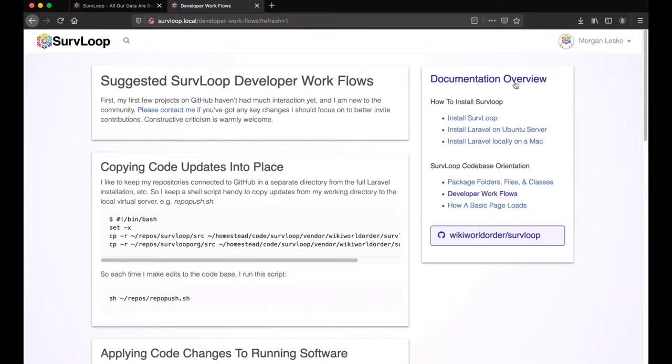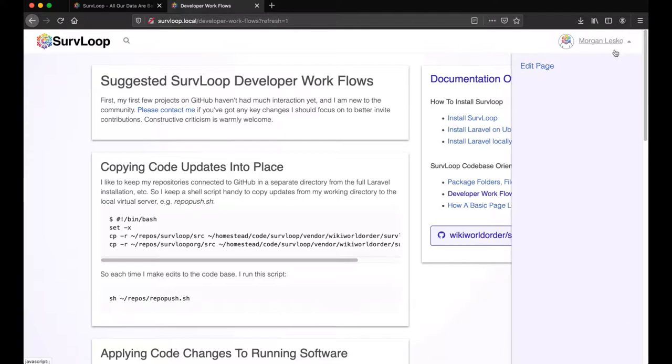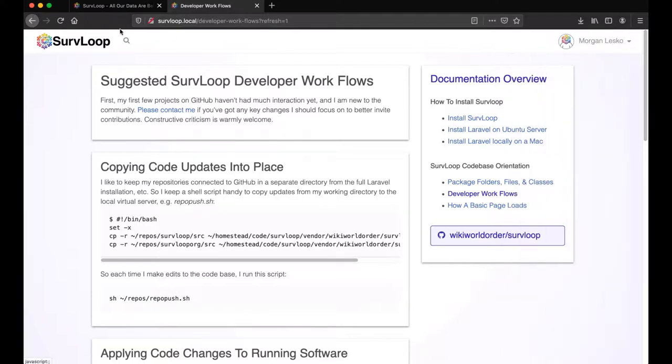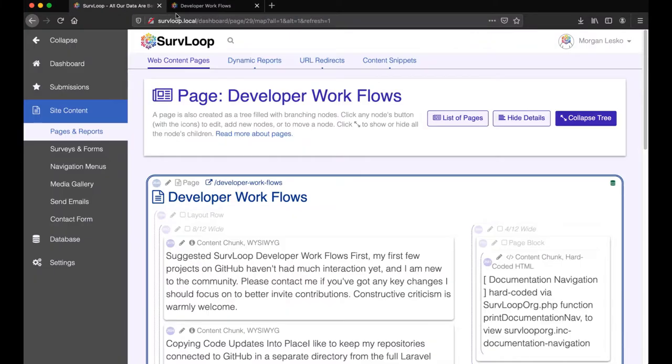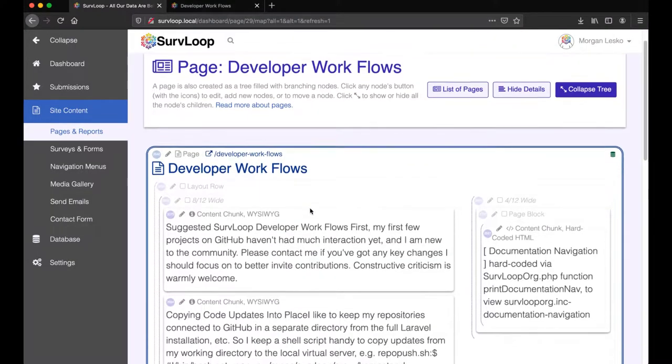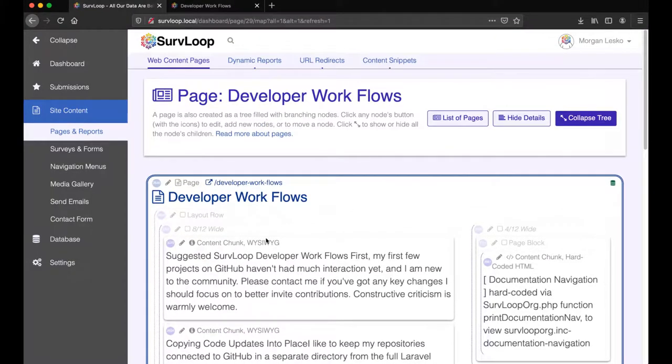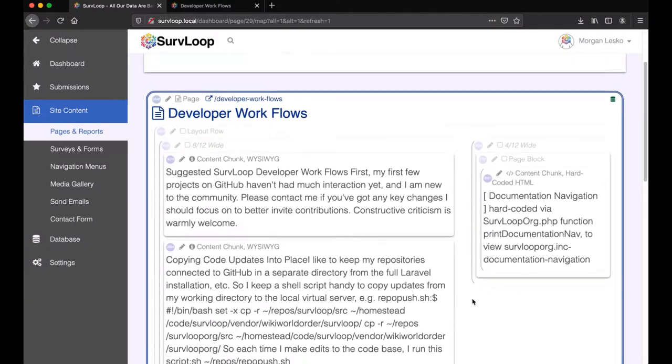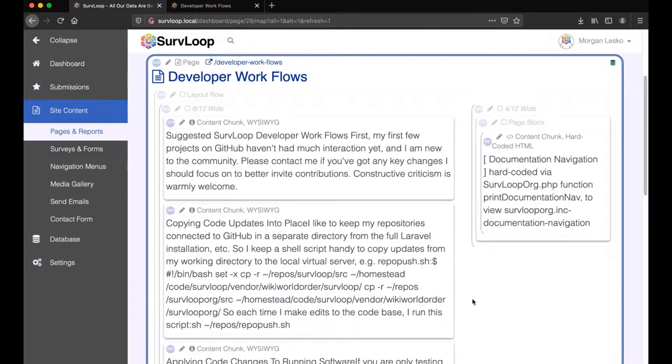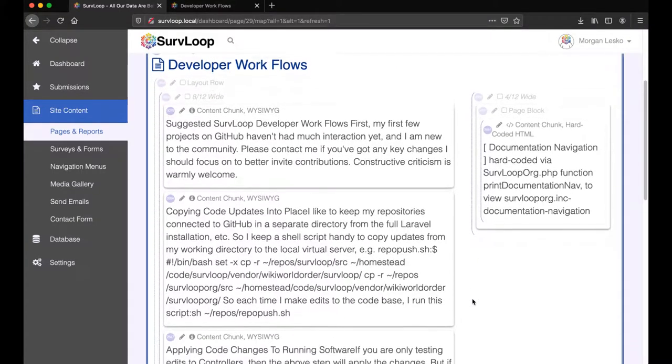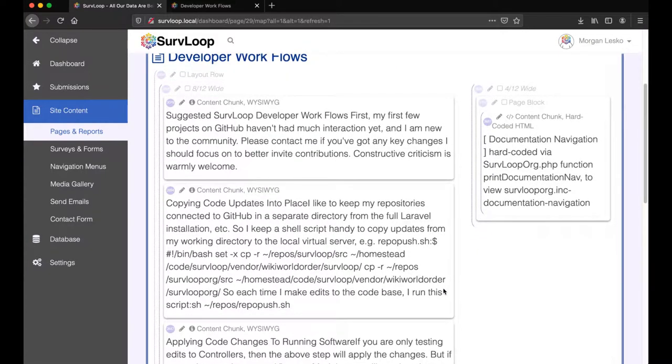This is a page generated by SurvLoop, and if I'm logged in as an admin, then I can click the admin dropdown here and hit edit page, which will bring it up. I often like to bring it up in another tab. And here we'll see the map of the page, how it's laid out and structured.